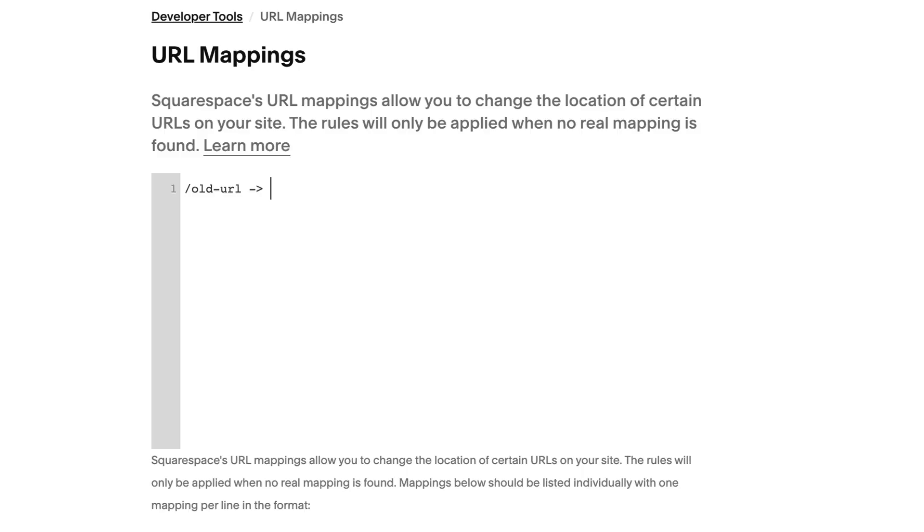which is a dash immediately followed by a greater than sign, the new URL for the page you want to redirect to, and the redirect type: 301 for permanent changes or 302 for temporary.